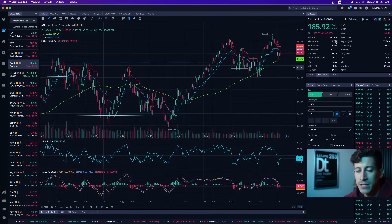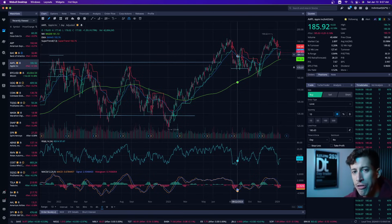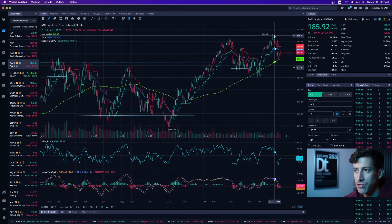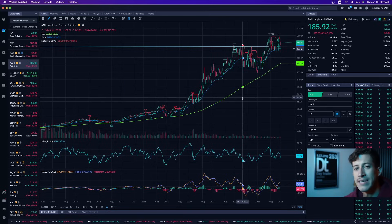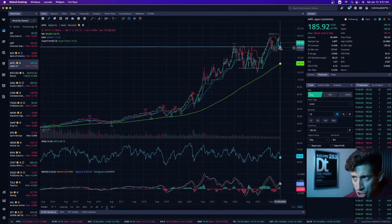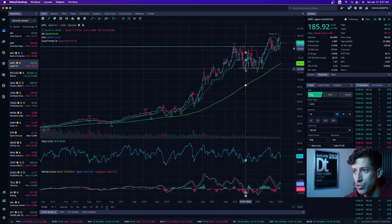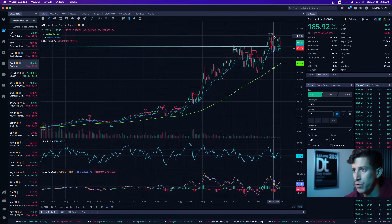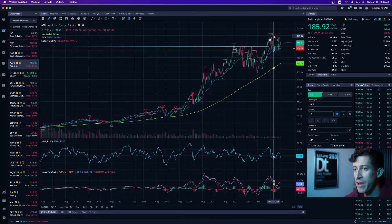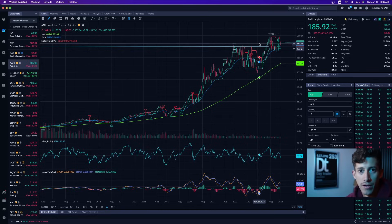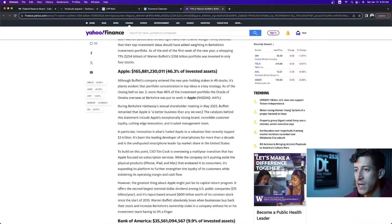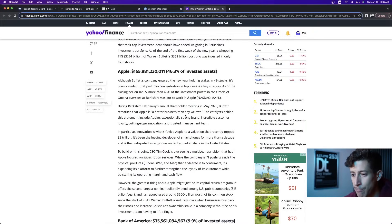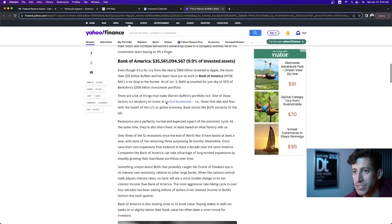You can see this recent pullback down to the moving average, but overall this thing is one of the few companies that has exceeded a $3 trillion market cap. There's a slight resistance at $200 a share. The thing that I appreciate most about Apple is how consistently bullish it is and how anytime that it pulls back, it always recovers. It's part of the S&P 500, obviously part of NASDAQ, and it is the big one, not just for the overall market but also for Warren Buffett. 46% of his entire portfolio is made up of Apple stock.